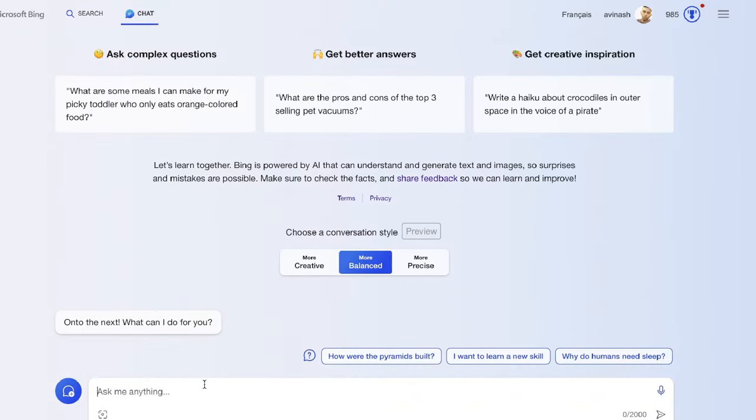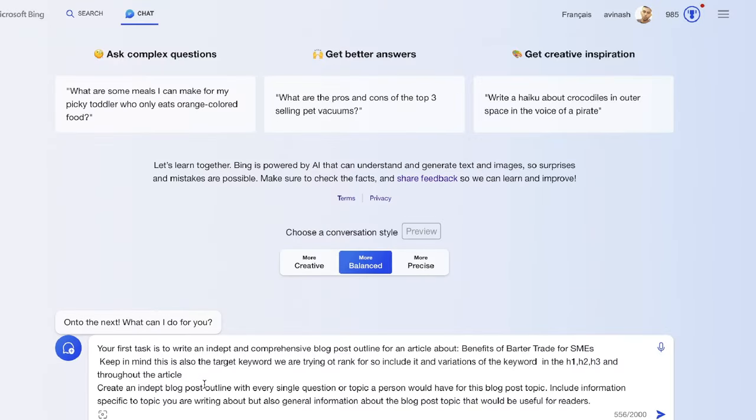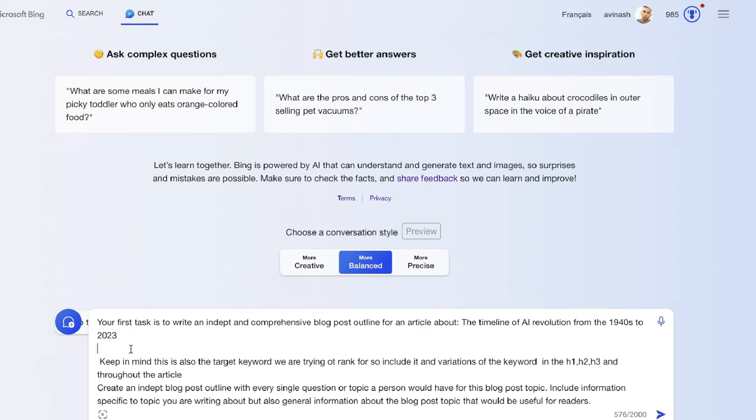The first thing that I'm going to do is use the same prompt and process that I would use on ChatGPT. We're just breaking up the prompts. So the first prompt is going to tell the AI to create an outline for the topic we have in mind. For this example, we'll be writing a blog post about the timeline of the AI revolution from the 1940s to 2023.